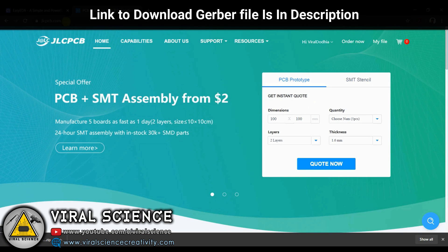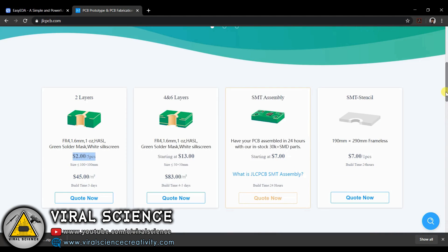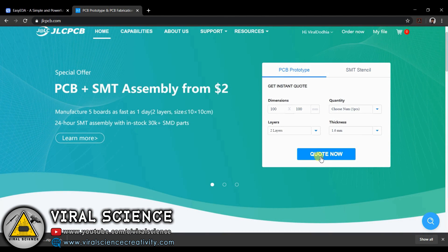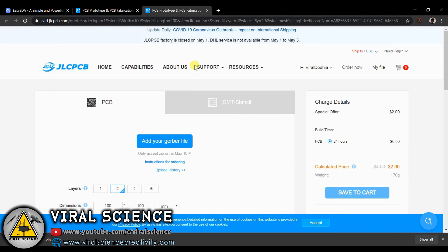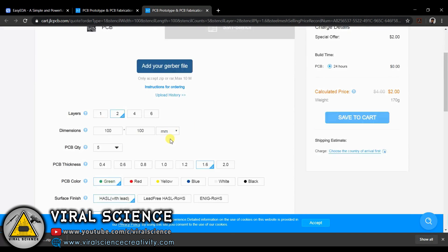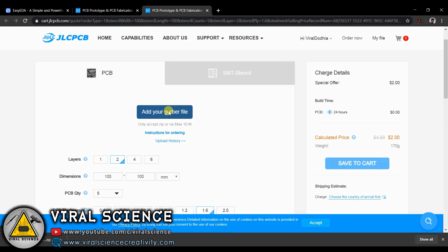To order your PCBs, you can visit jlcpcb.com. You can select 'Quote Now', add your Gerber file, and place your order.